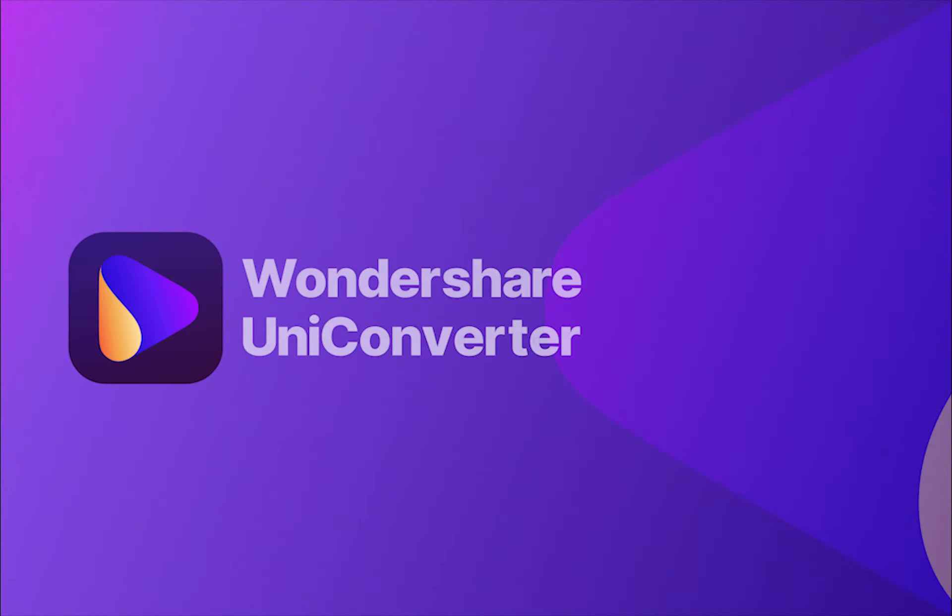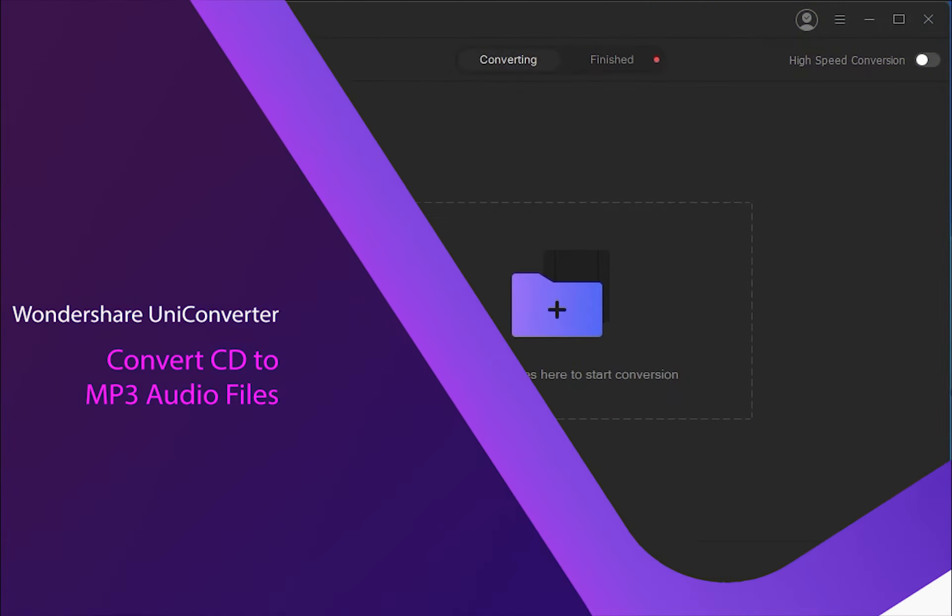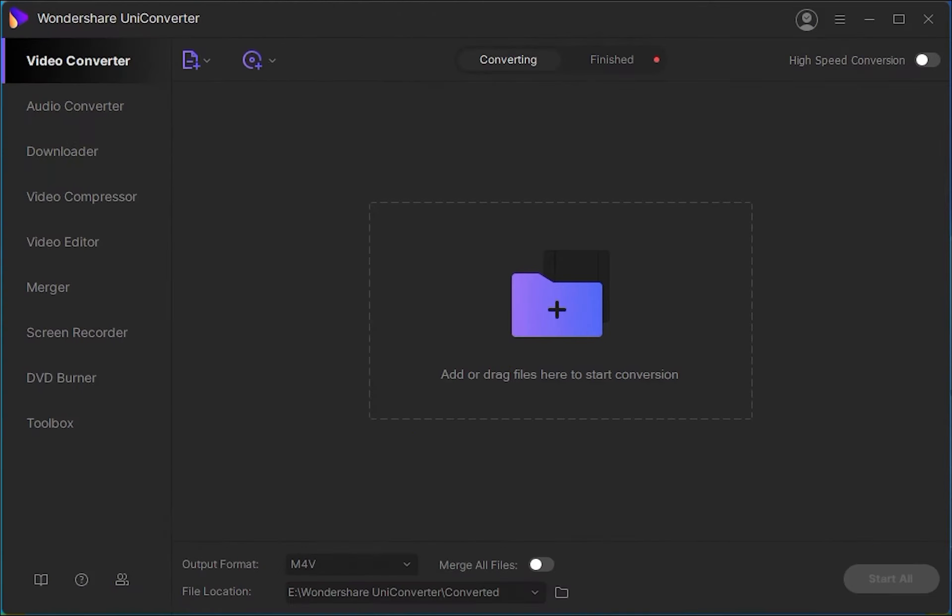Hello everyone, in this video I'll be showing you how to convert CDs to MP3 audio files without losing quality using Wondershare UniConverter.